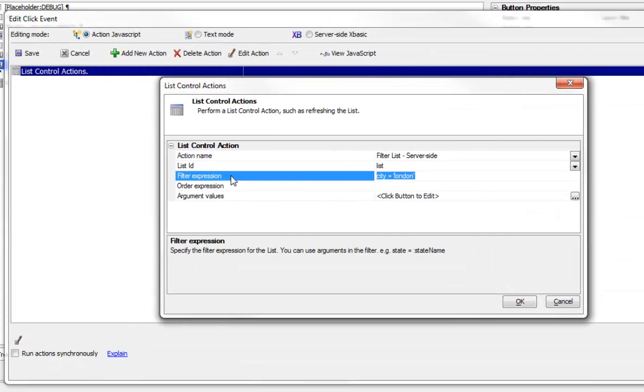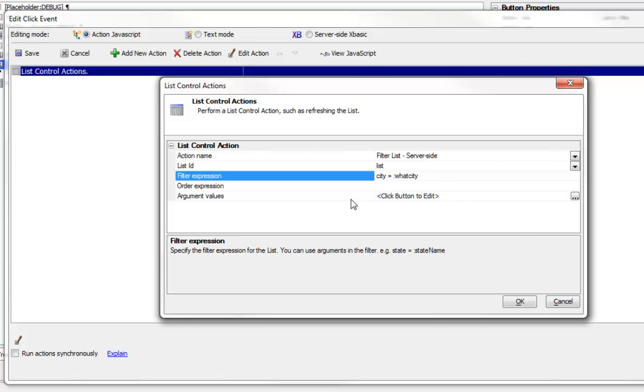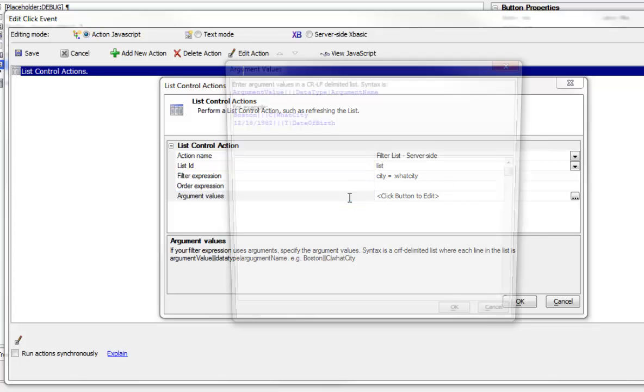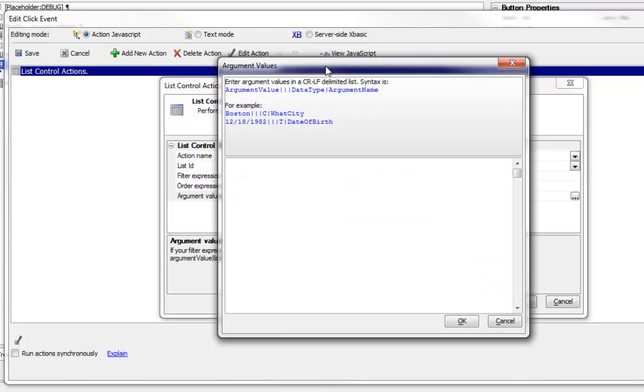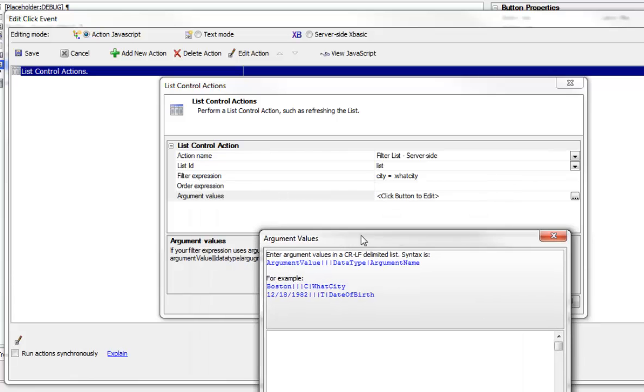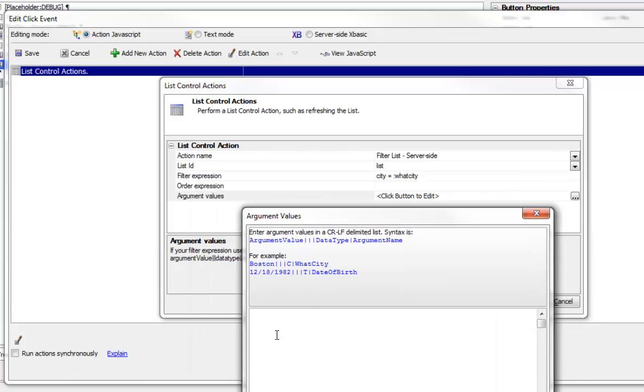So instead of defining city equals London, we could have gone here and used an argument. Say what city, in that case we'll now need to go and define the argument value. So we need to define the value of this argument. So we'll go here and type in London. And we can see that the syntax calls for three pipes, then the data type which is a character field, and then the name of the argument, what city.